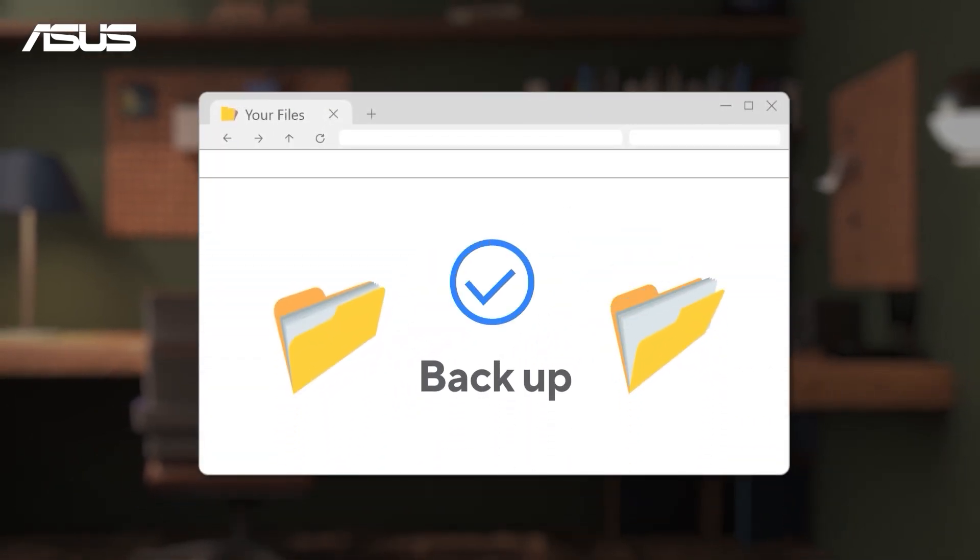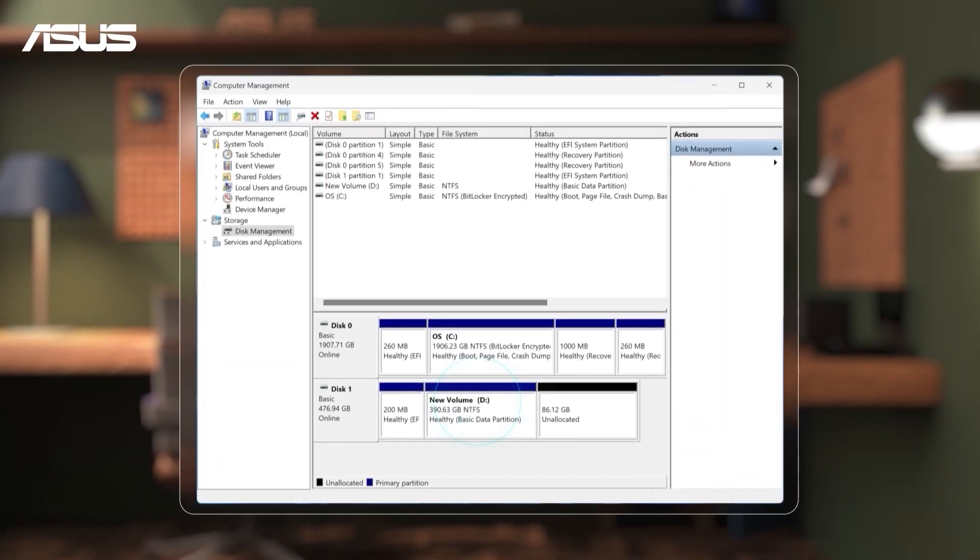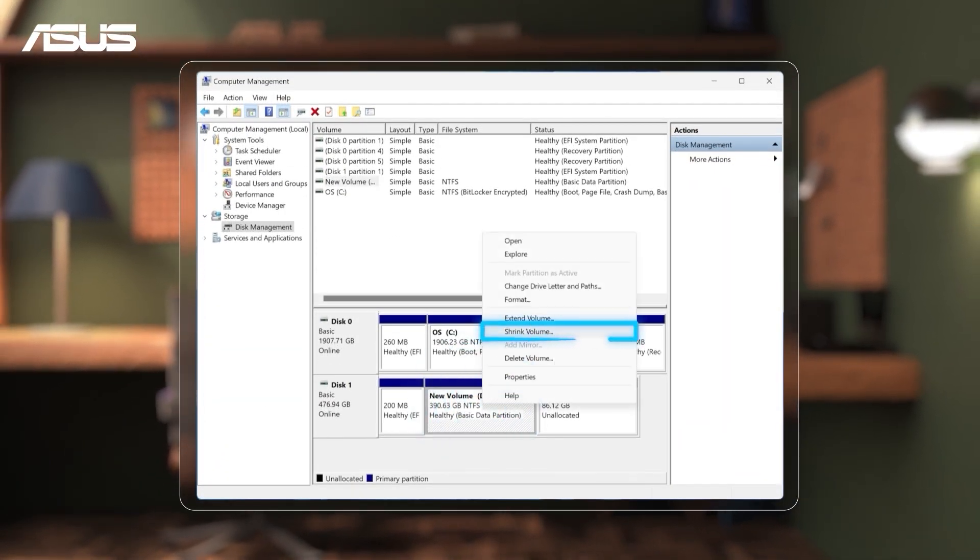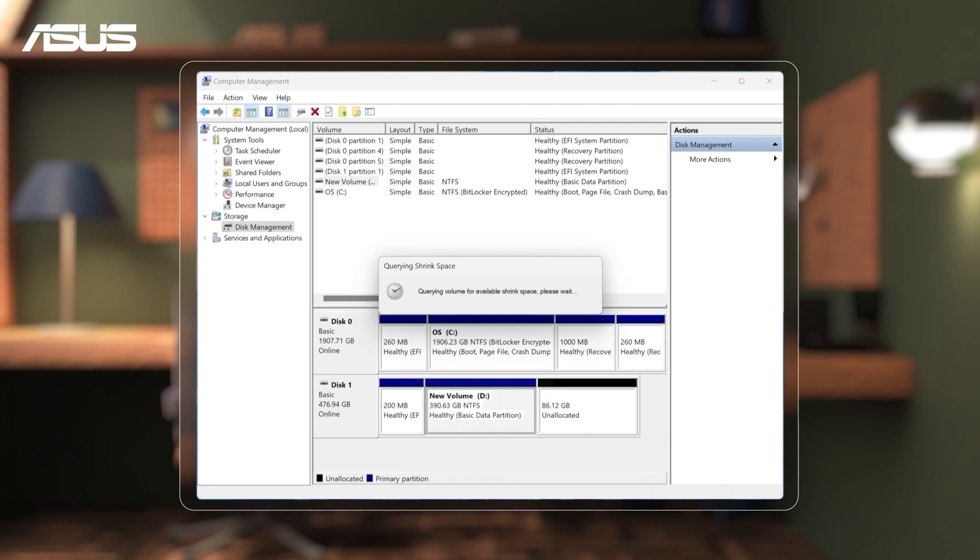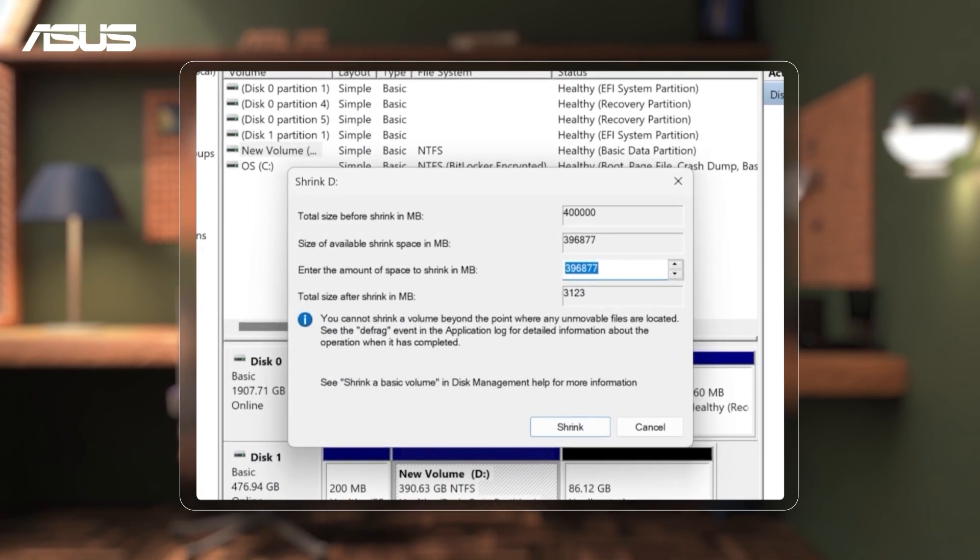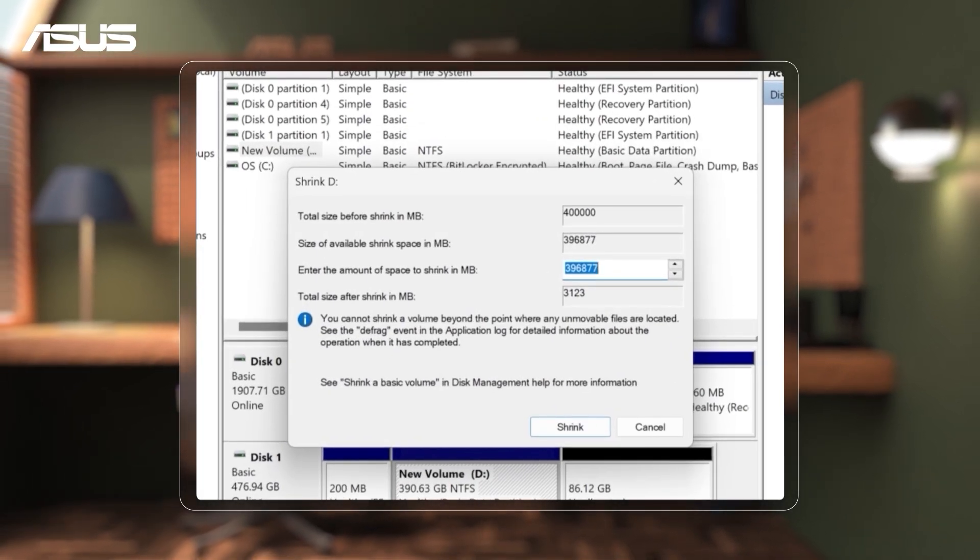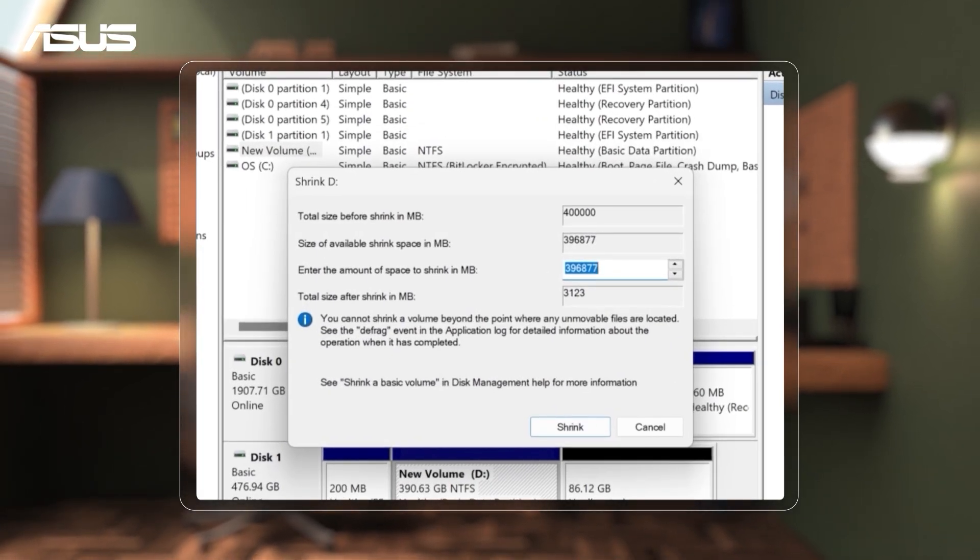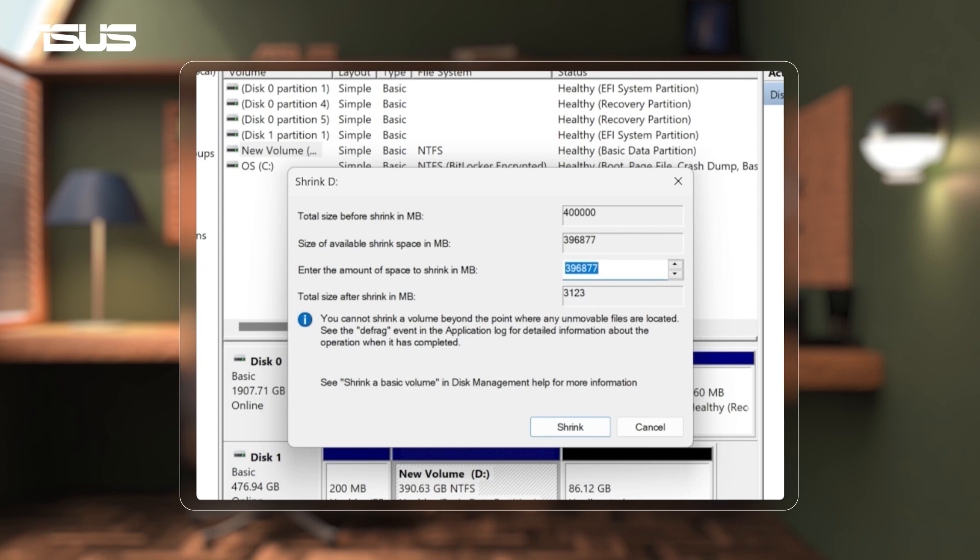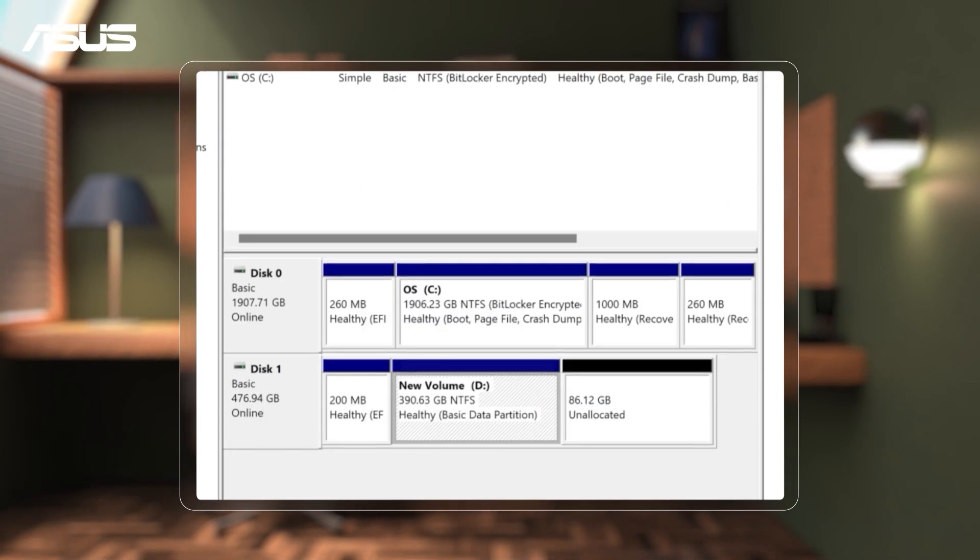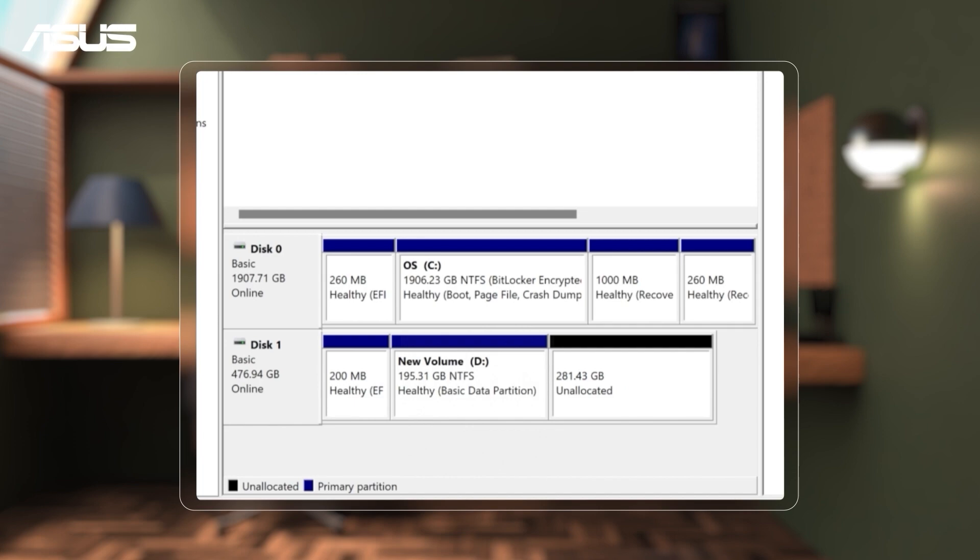Back up your data and right-click on the existing disk and select Shrink Volume. The system will show the available space to shrink, but you can also set it manually. Click Shrink, and an unallocated region will be created and you can format it as new partition.